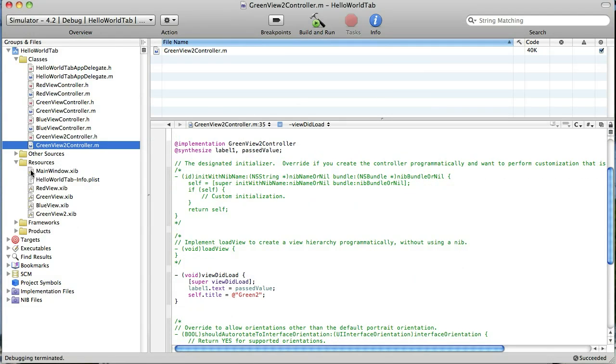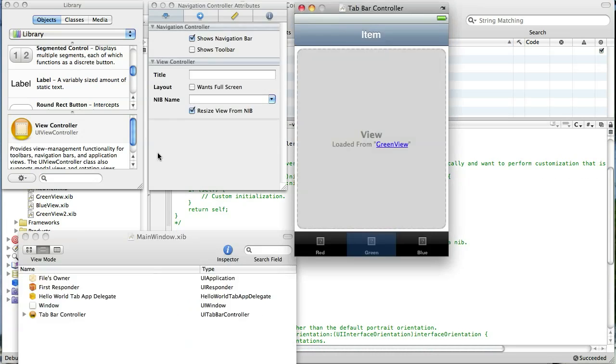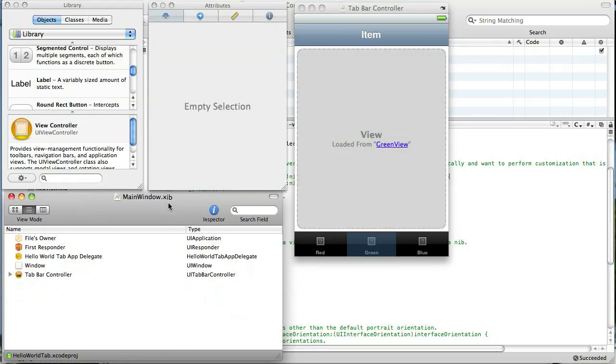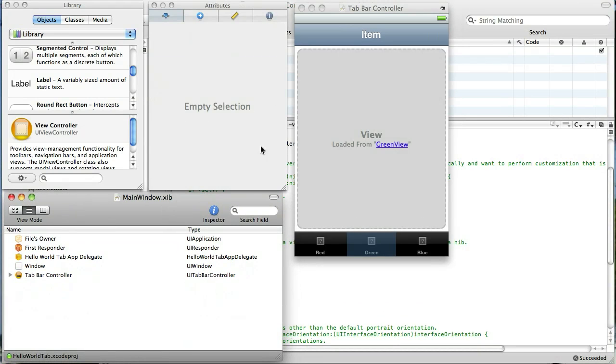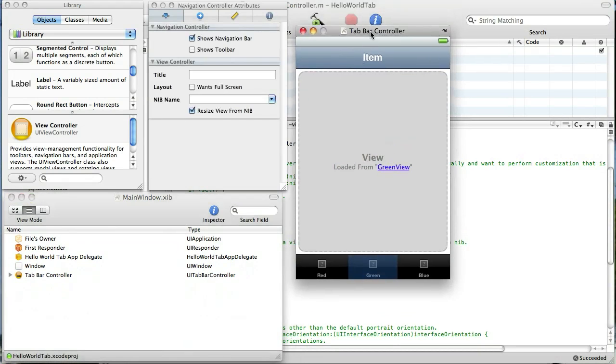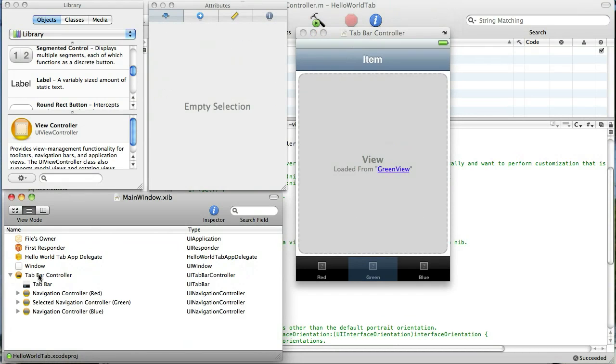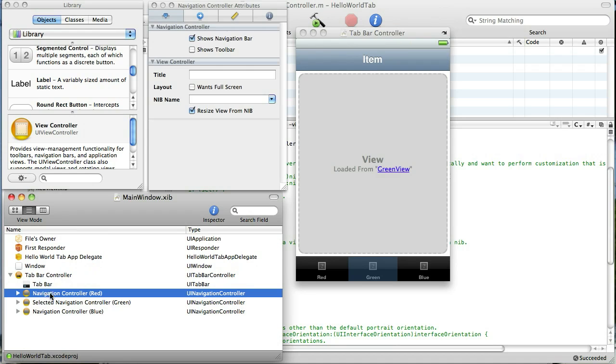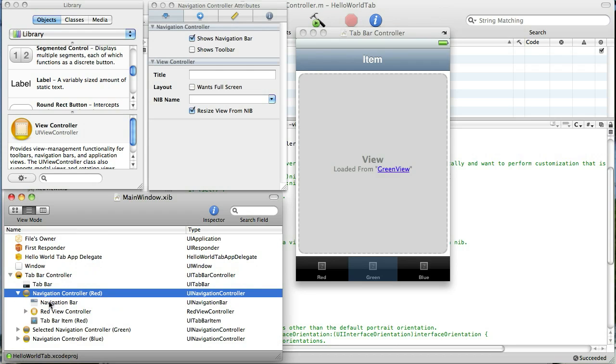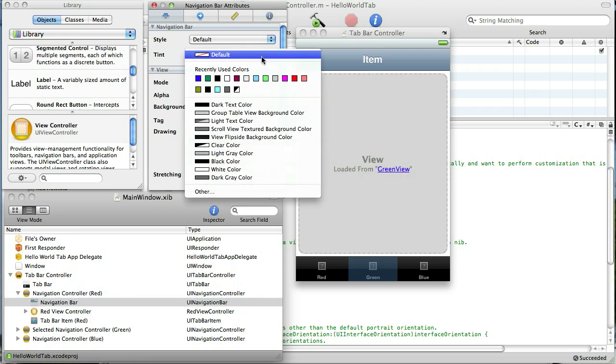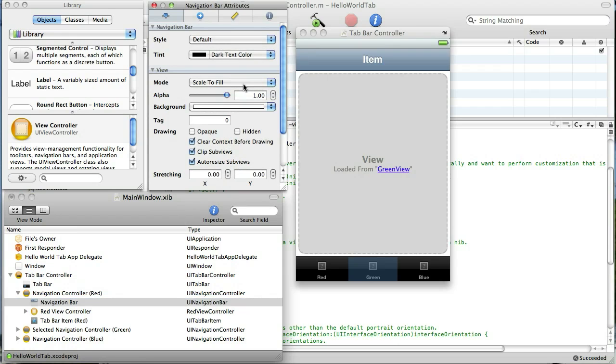The first thing we're going to do is change the color of all those navigation bars. So we open up the main window nib file and go down here to tab bar controller, expand it, and here's our red tab. We want to expand that, select navigation bar, and in tent we're going to make that black.